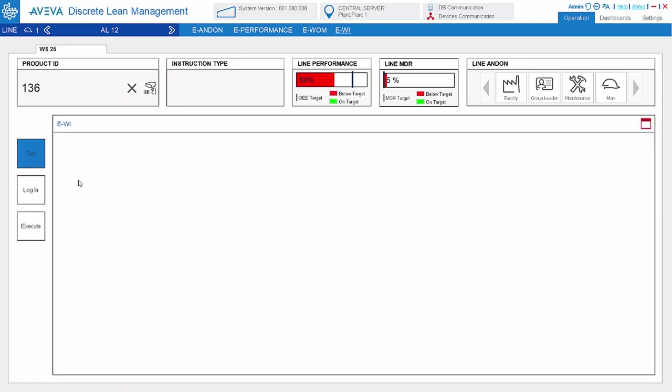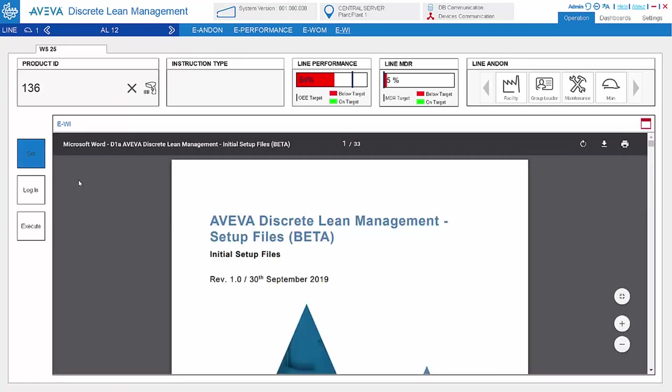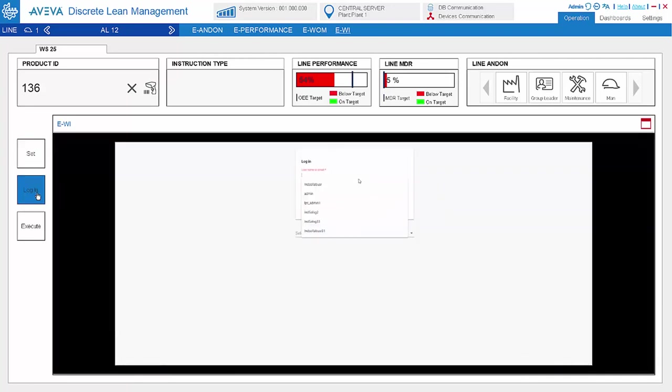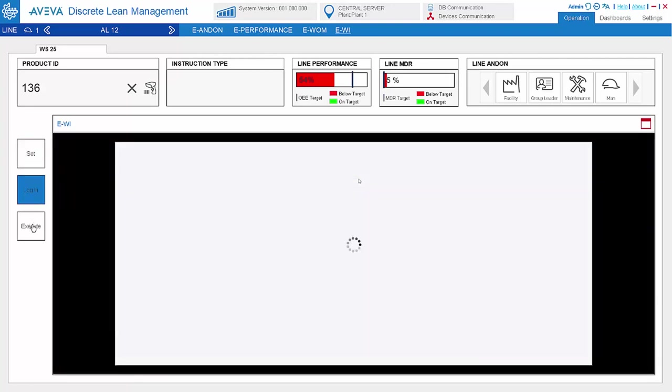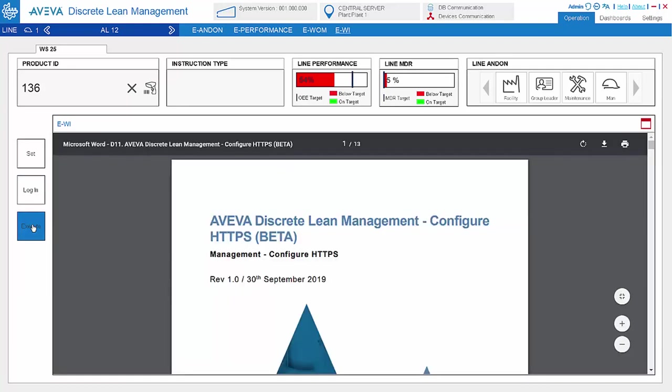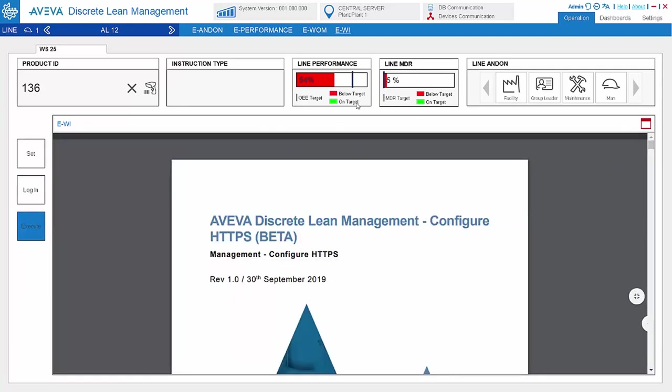It supports the PDF file and also MP4 video.